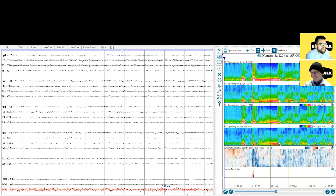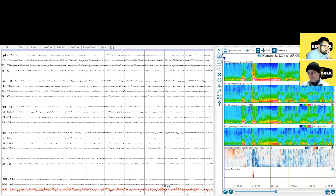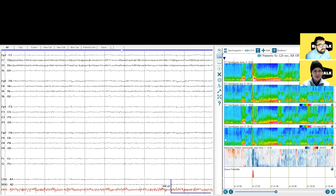I think we need to see some more seizures from this patient — they're here to find out whether surgery is an option, right? I think on the positive side, that seemed to be a pretty well-localized seizure. We might be able to help this patient.